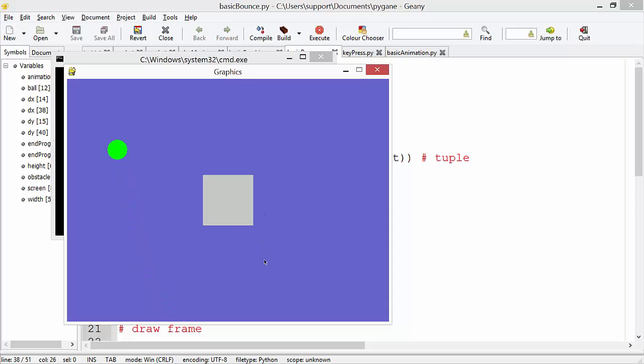So you see I've got a square in the middle and our ball is bouncing as it was before in previous tutorials but now it's actually bouncing off this side of the wall.